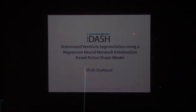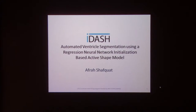Hello, my name is Afra Shafkat and I will be presenting my project, which is automated ventricle segmentation using a regression neural network initialization-based active shape model. I am an undergraduate from MIT in the Department of Biological Engineering, class of 2013, and my mentor for this project was Brian Chapman.